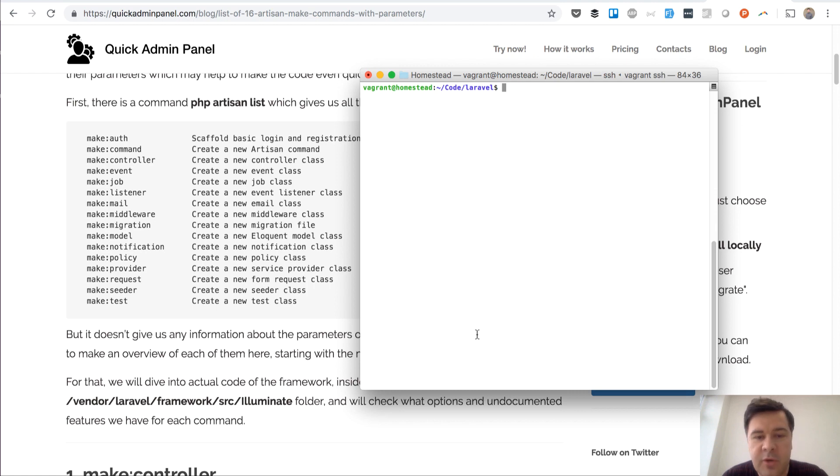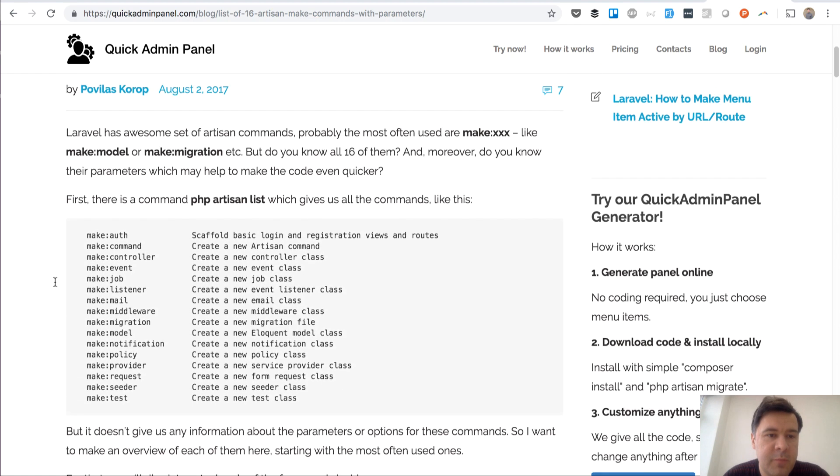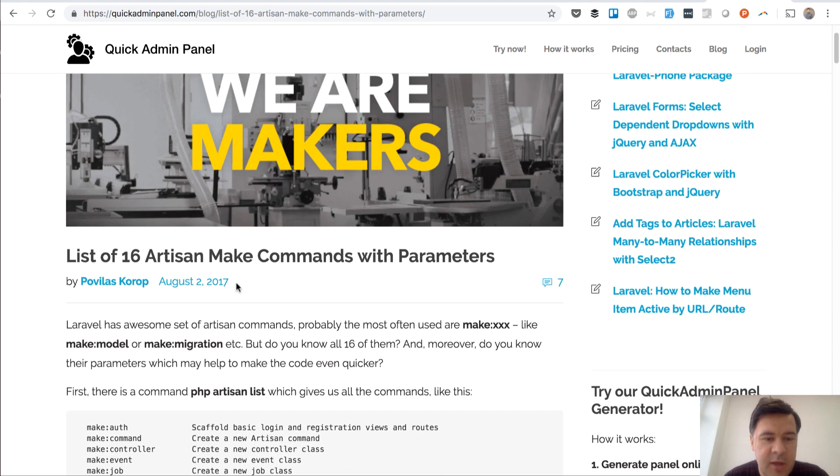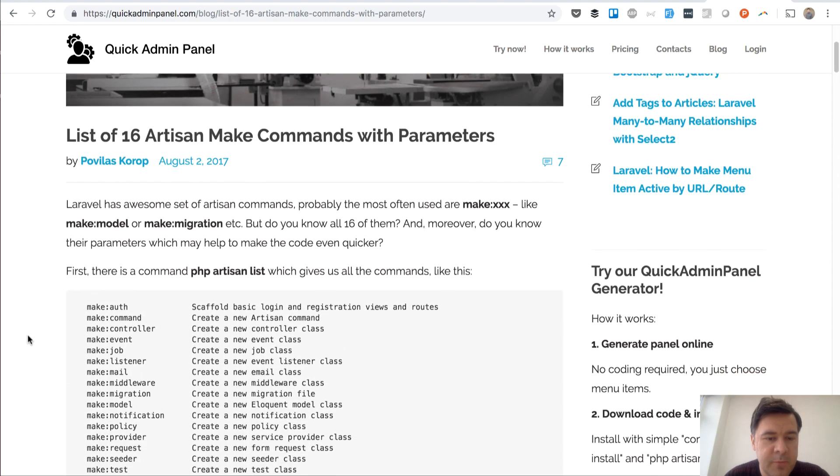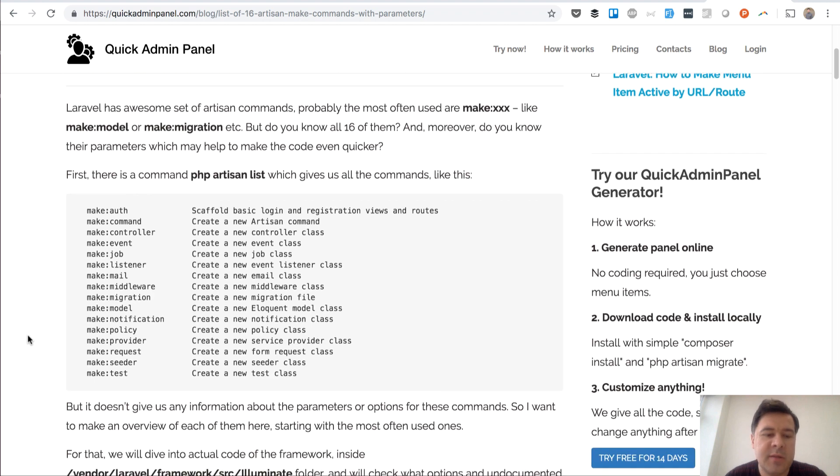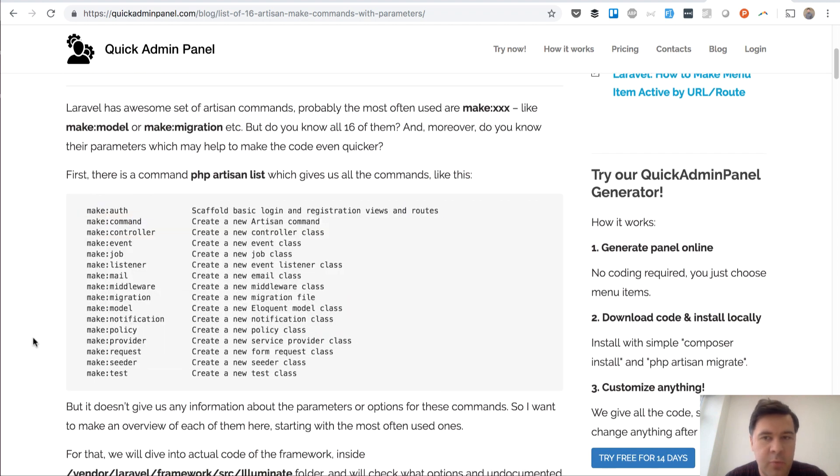So there are apparently a lot of make commands. I've written an article about that quite a long time ago so I found 16 make commands then and there's a list, maybe there are more by this day.